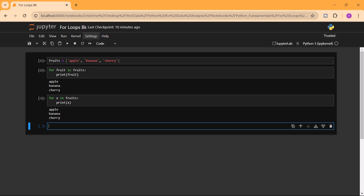Another use of for loops is when we want to execute a block of code a specific number of times. In this situation we use a function called range, which helps us achieve this. We write 'for i in range' and specify the number of times we want the code to execute. For example, range(5) gives us five iterable elements. Remember that Python is a zero-index language.